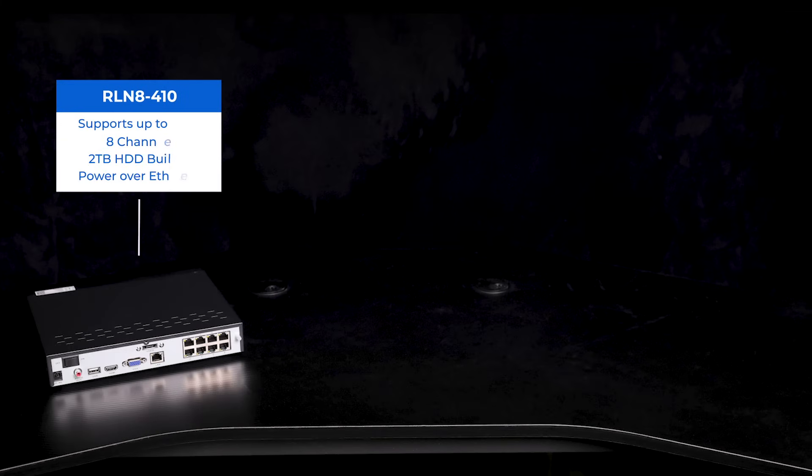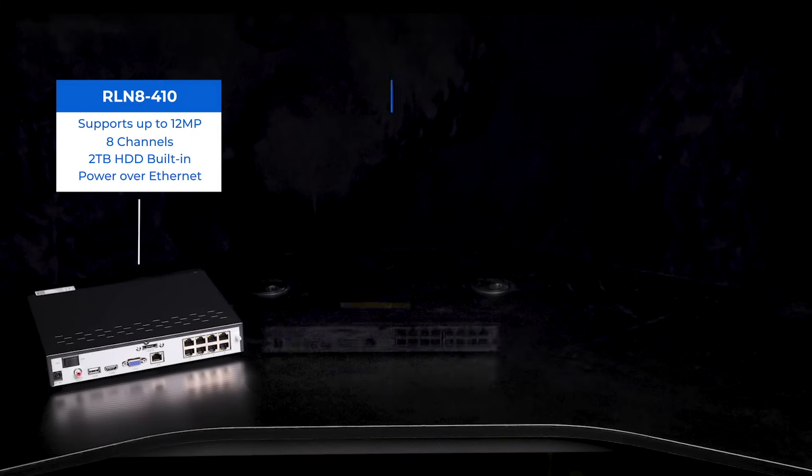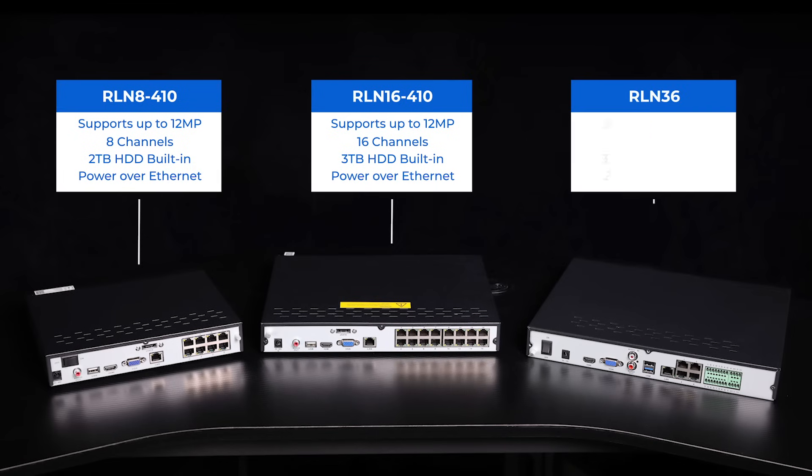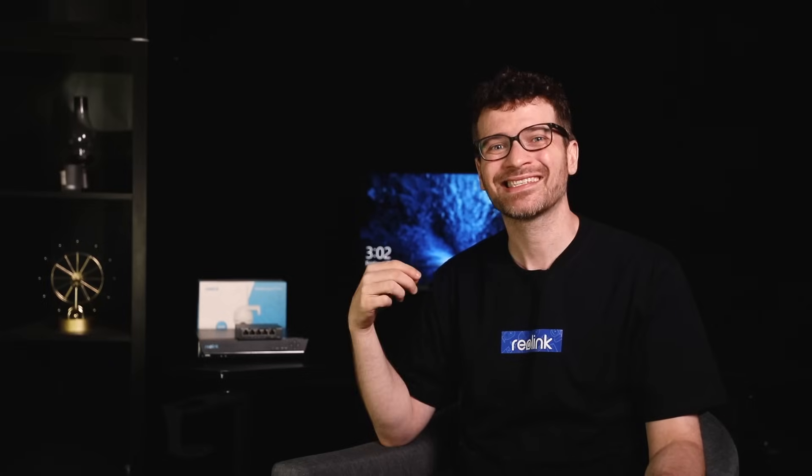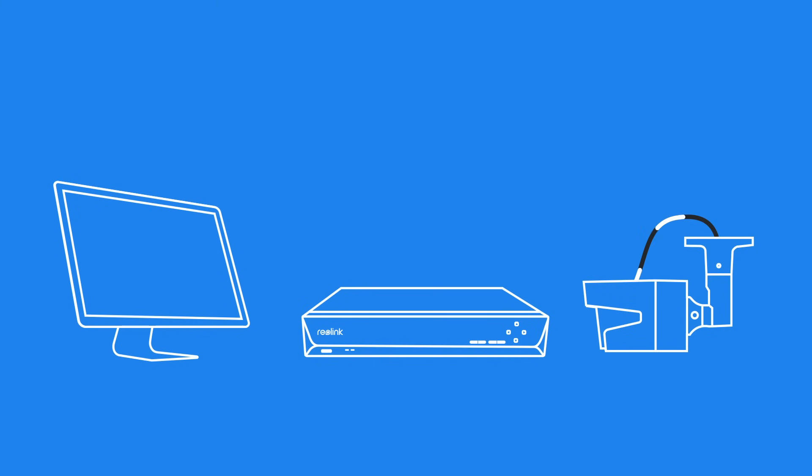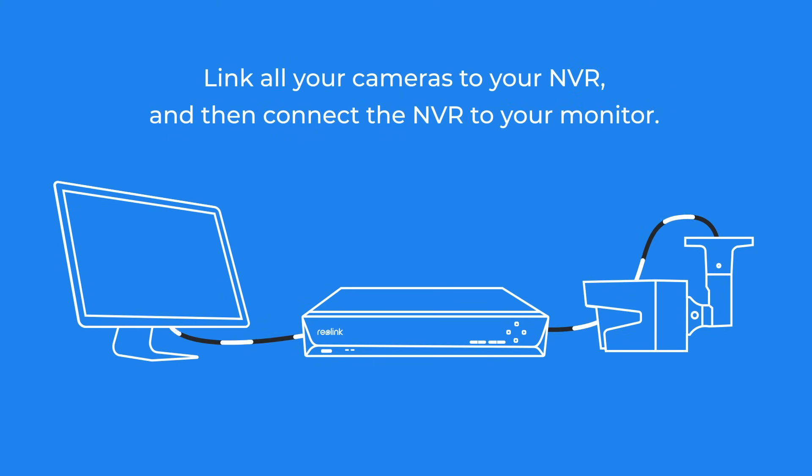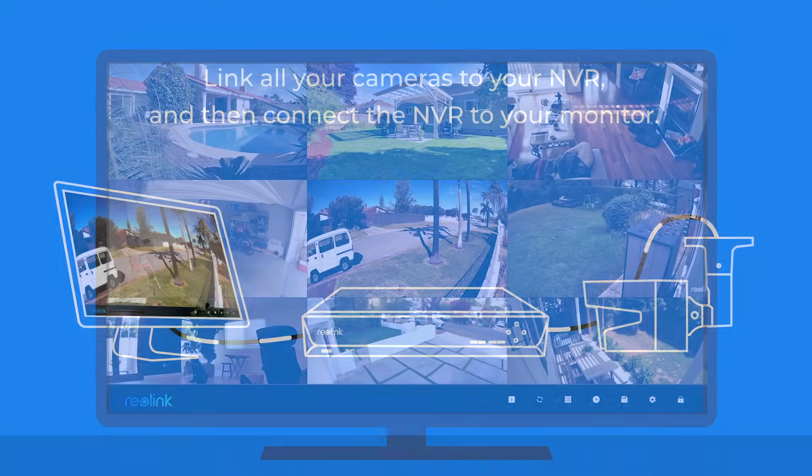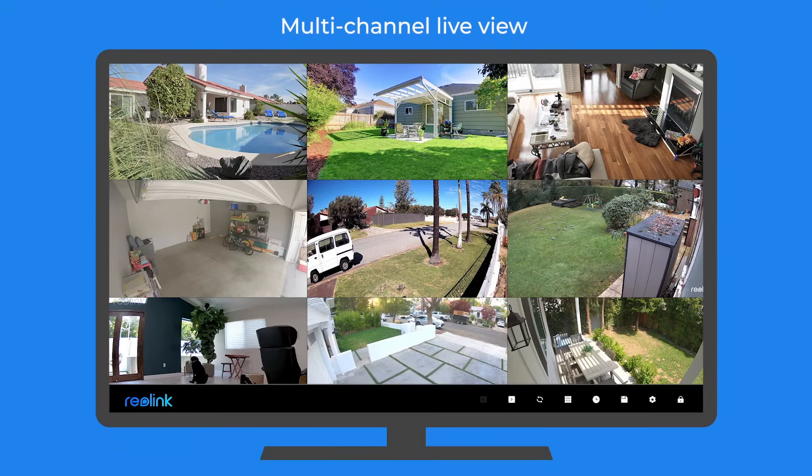Reolink provides three types of NVRs allowing you to add 8, 16, or even 36 cameras, and the setup is just easy no matter how many cameras you're going to add. You only need to link them all to your NVR and then connect the NVR to your monitor. That's it! All the camera live feeds will be automatically displayed on the screen.